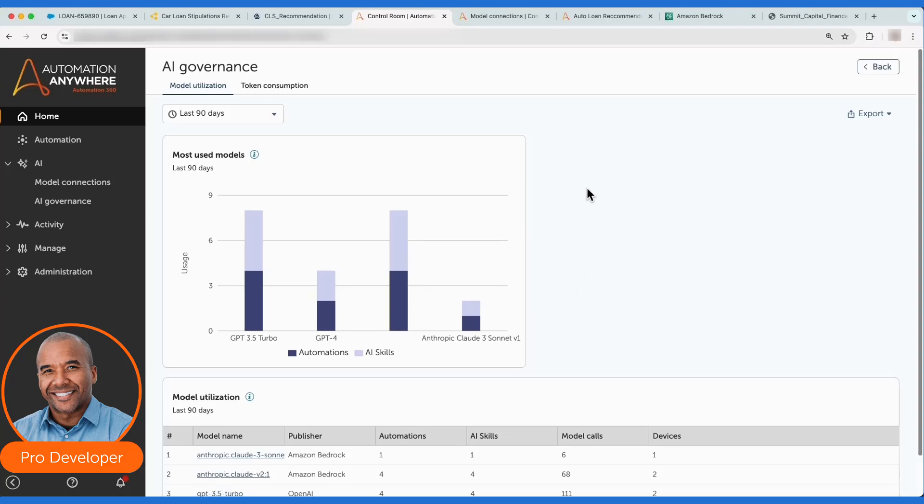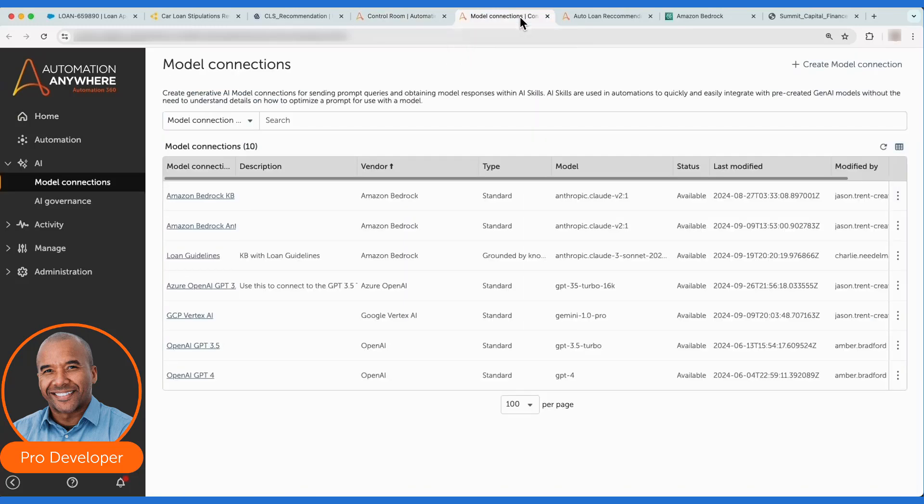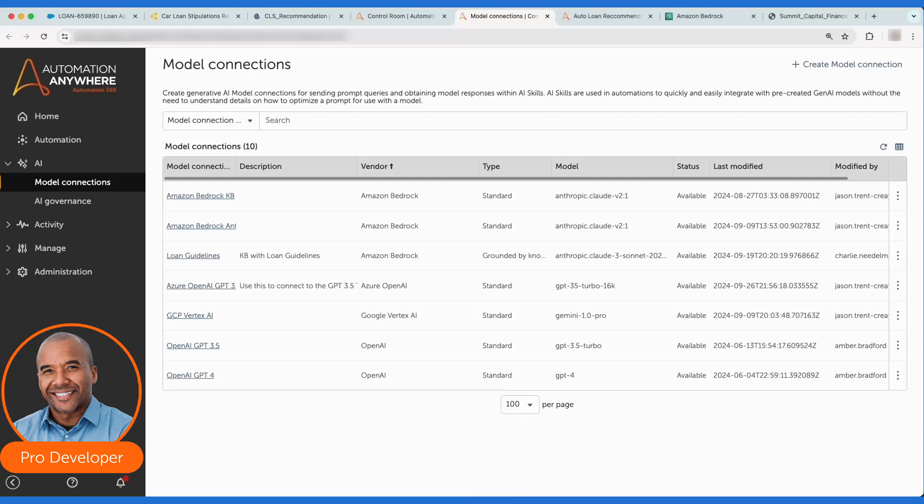We know that customers want the flexibility to experiment with and choose different foundational models for use within their solutions. AI Agent Studio makes it easy to connect to different models, control who can access these models across the organization, and provide the governance controls that provide full visibility into all the foundational model interactions being used across different teams and departments building and running automations.